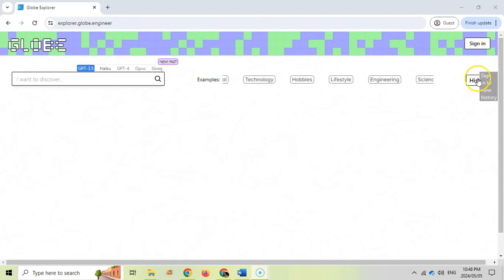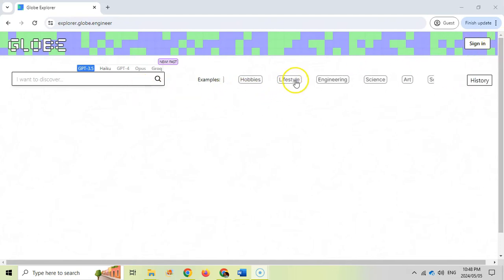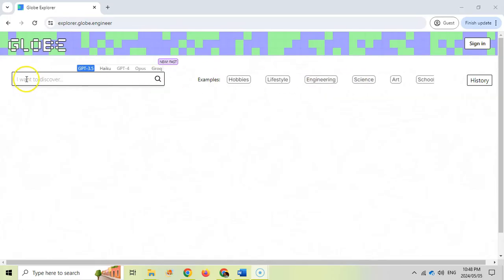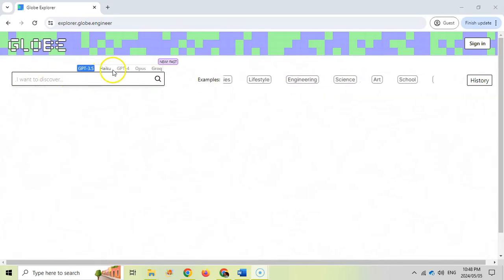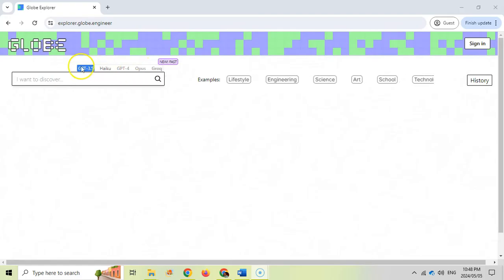If you do sign in, you'll get access to the history. Basically, you can either select one of the categories over here, or you can type in what you want it to look for. You can actually specify which AI you want to focus on.